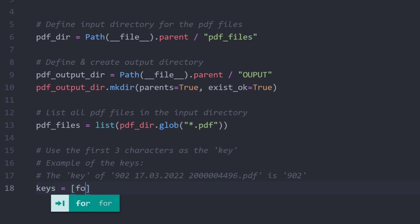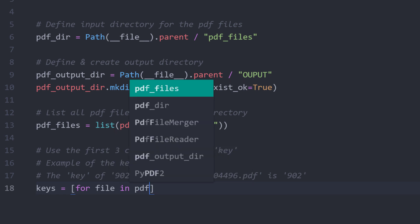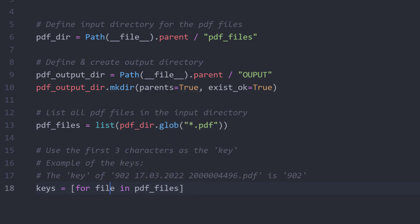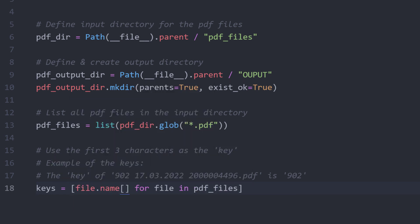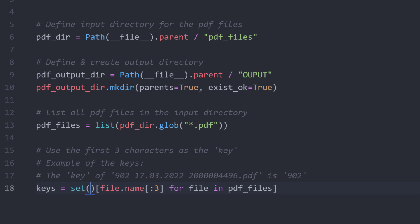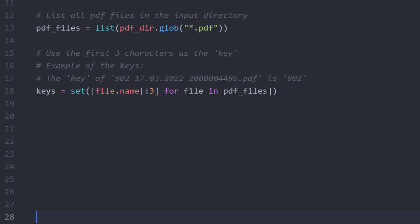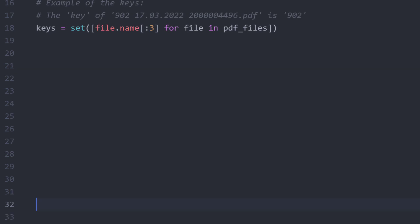So, for every file in PDF files, tick the first three characters of the file name. To remove the duplicates in this list, I will convert it to a set. By doing so, we will end up with only the unique keys. With that in place, I can now iterate over our keys.